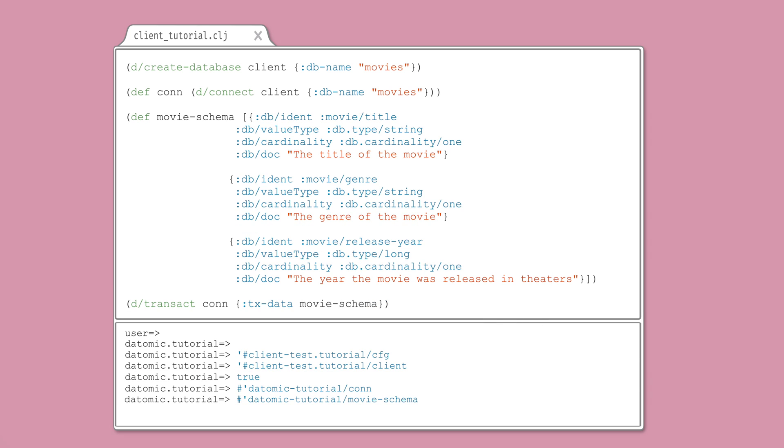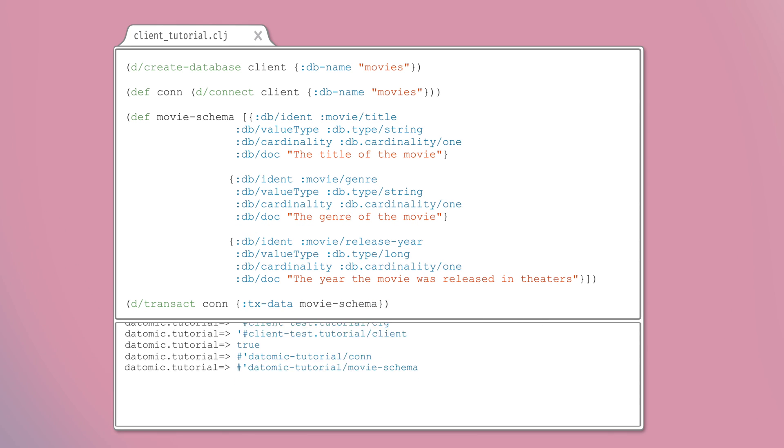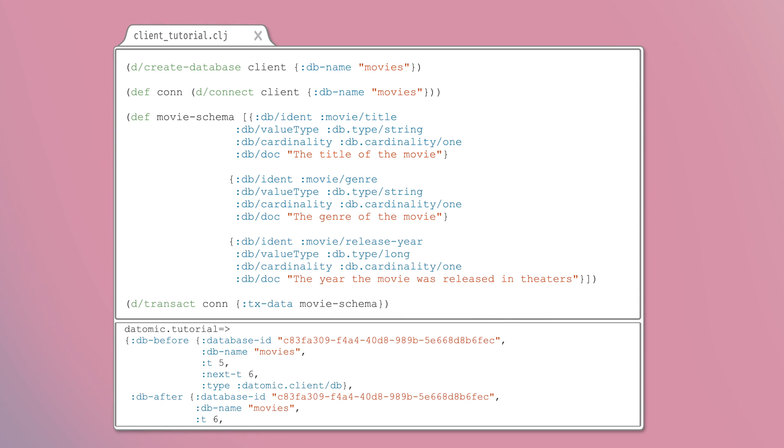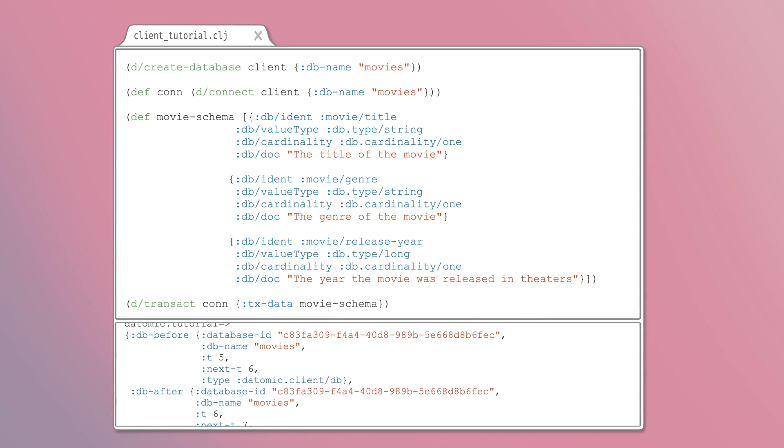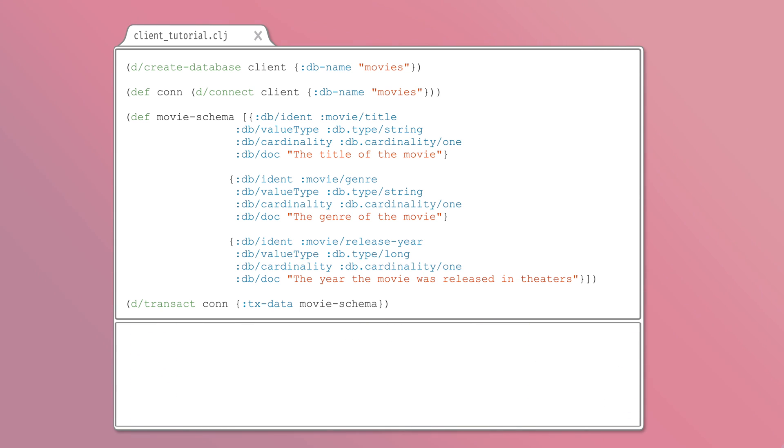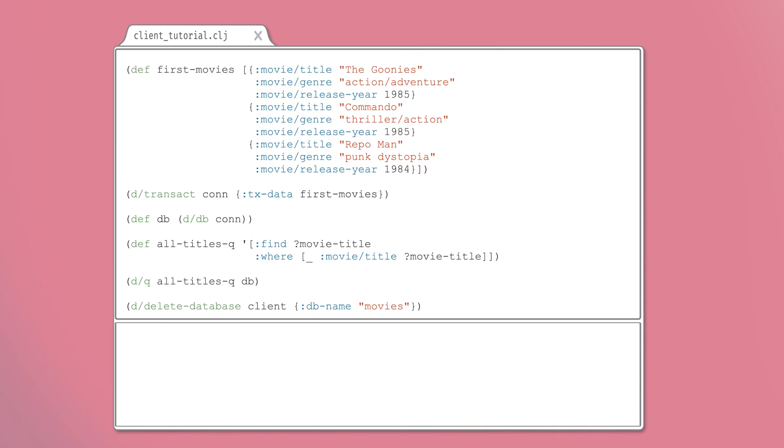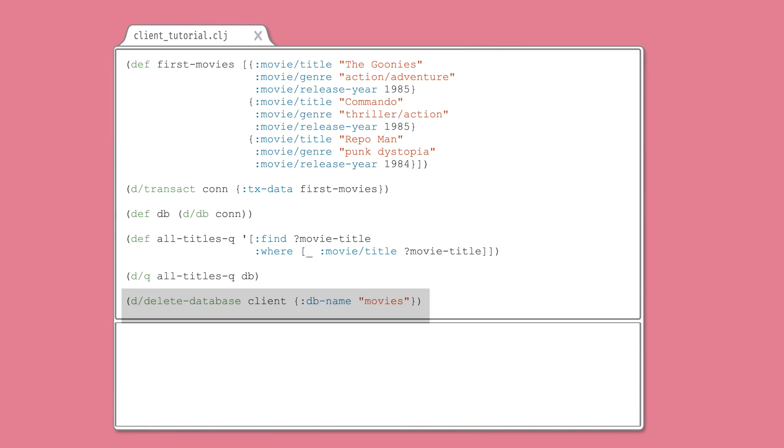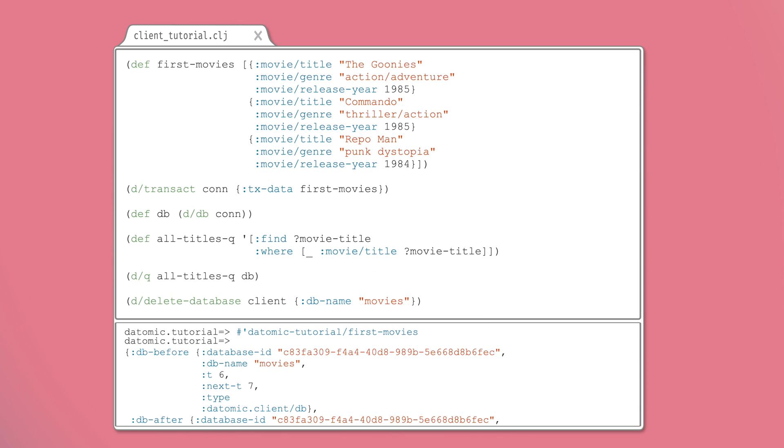Define some schema. Transact your schema. Define some data. Transact the data.